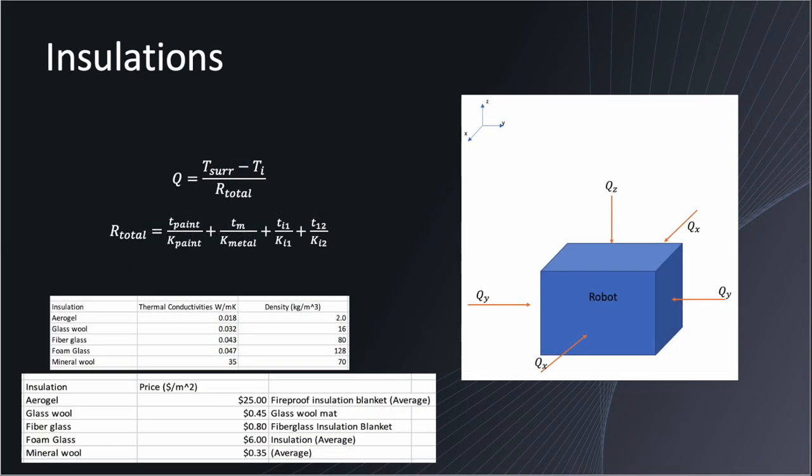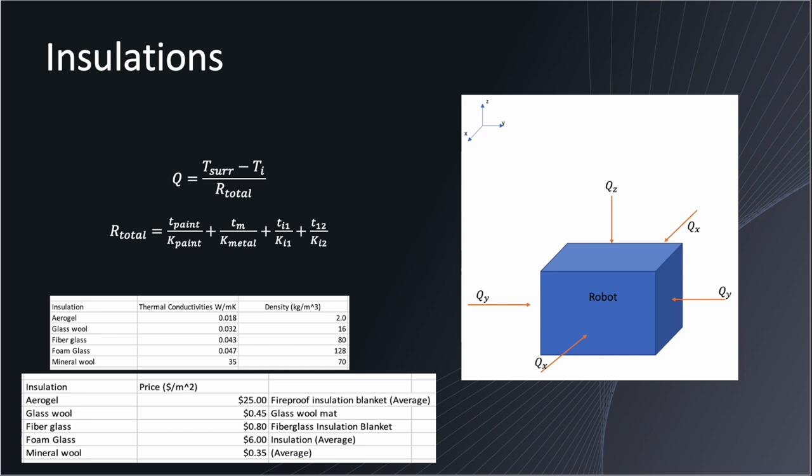Hello everyone my name is Brian Hernandez and I will be talking about the analysis done for the insulation. One of the quick assumptions that helped simplify analysis was assuming that our robot was a perfect cube as seen on the image to the right. We then used the heat equation that used total thermal resistance. This helped us combine all the thermal conductivities that we're going to use into one value to further our analysis.